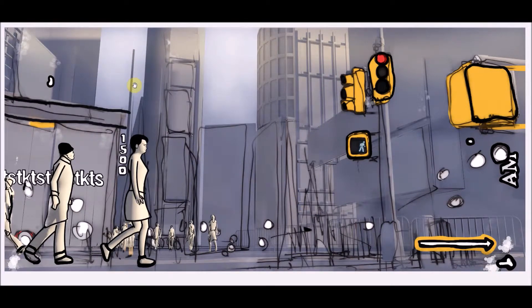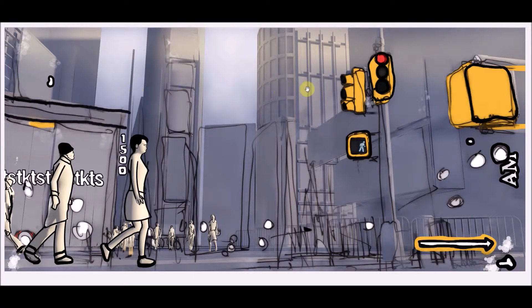Hi there, or whatever time it is with you. I'm just going to explain this artwork that I did. This is 'Times Square Traditional Art' — I might change the title.